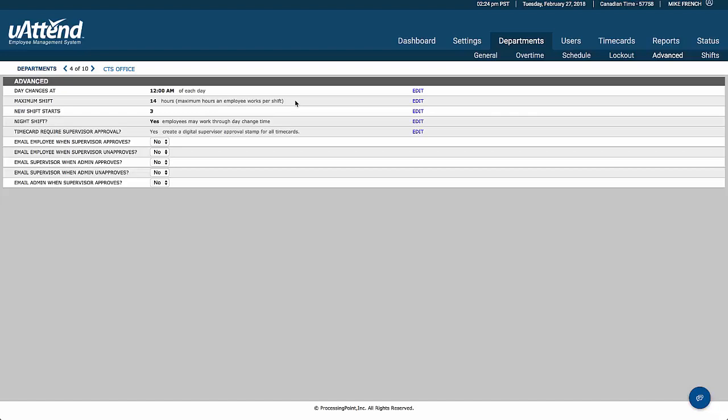That's alluding to if they've clocked on at say 8 o'clock in the morning and by 10 o'clock that evening, they have not clocked off, we can safely assume that they've forgotten and that that is a missing punch.